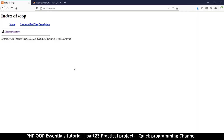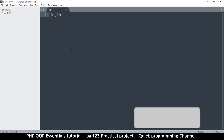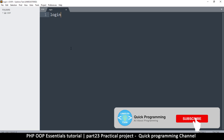Hey, welcome back. From now on we're going to create an actual project to utilize everything we've learned in our OOP series. The next following videos are going to be all about an actual application. In this application, what we want to look at is creating a user login, because this is the easiest thing for people to understand.